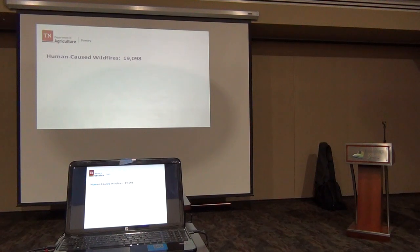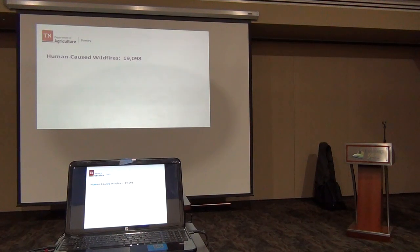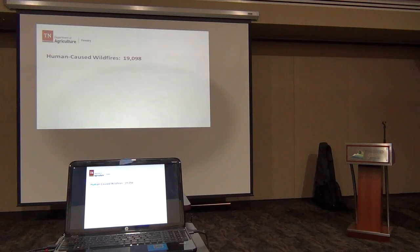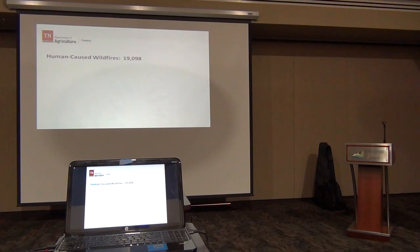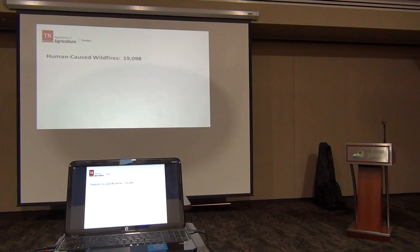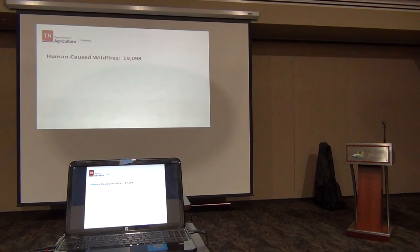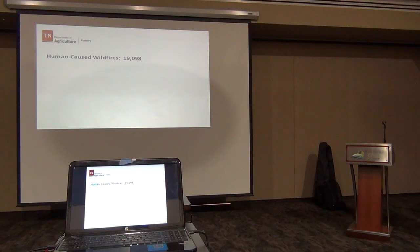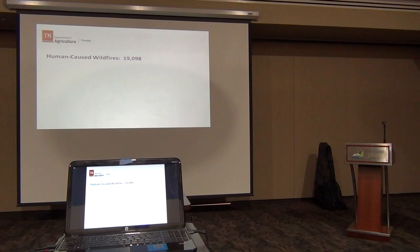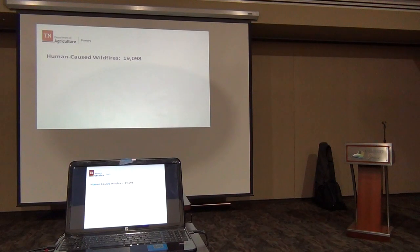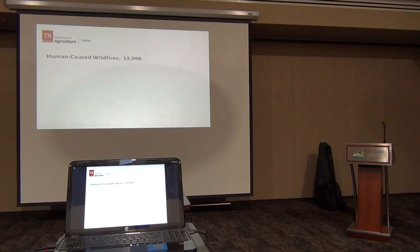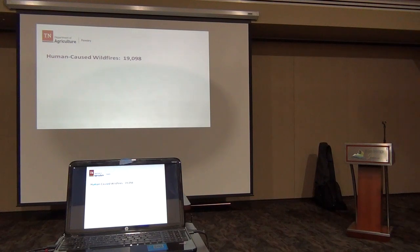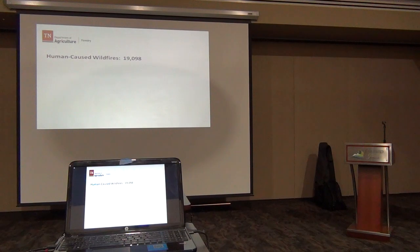Through November 4th in the southeast, there have been 19,098 human-caused fires. How do we classify human-caused? Careless debris burning, that ugly word called incendiary with malicious intent, and then we have other things like fireworks and faulty equipment. Most of the fires that we have are human-caused.